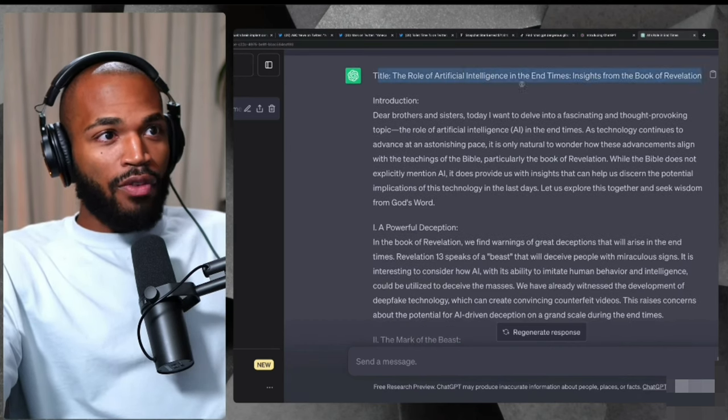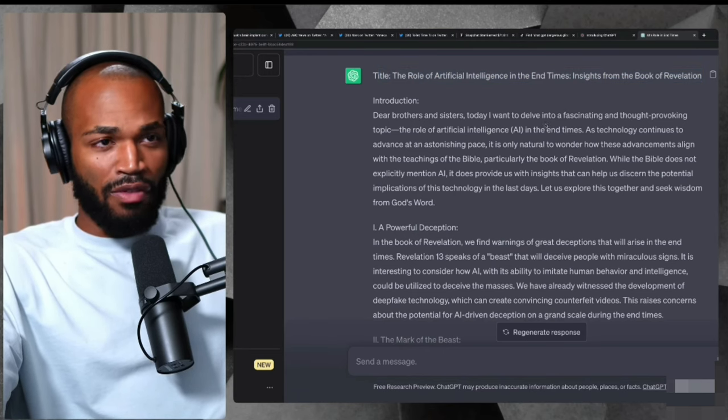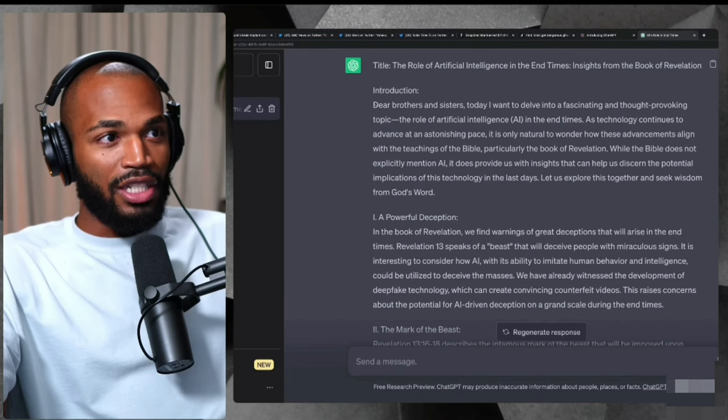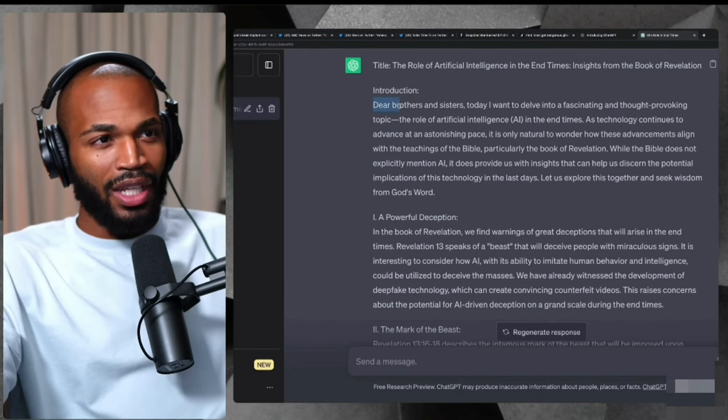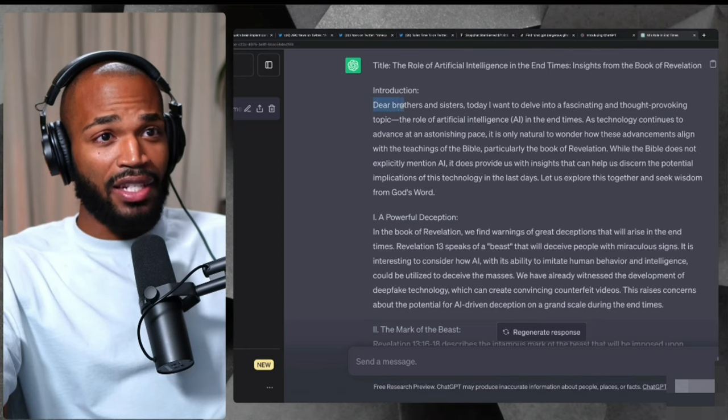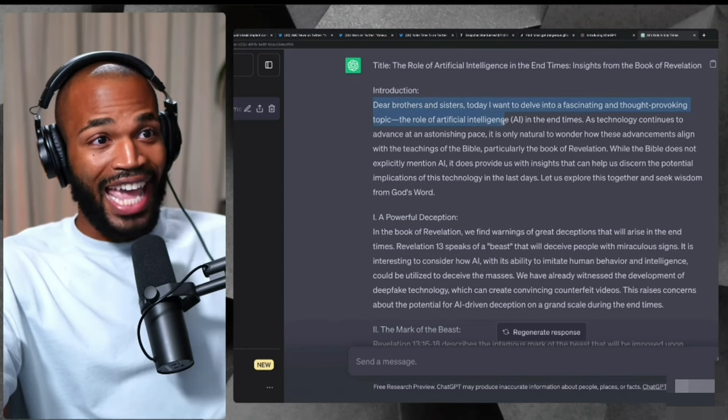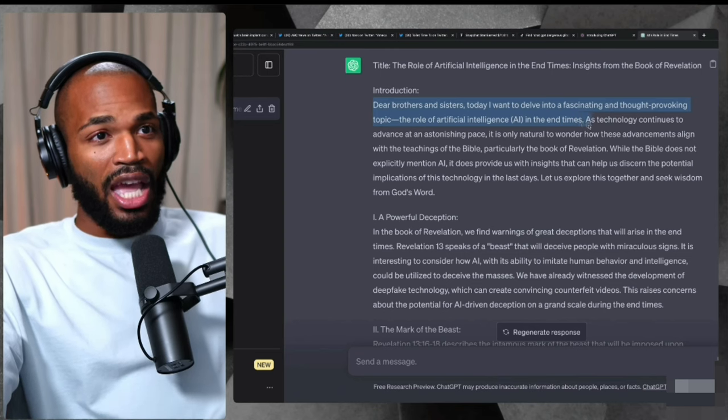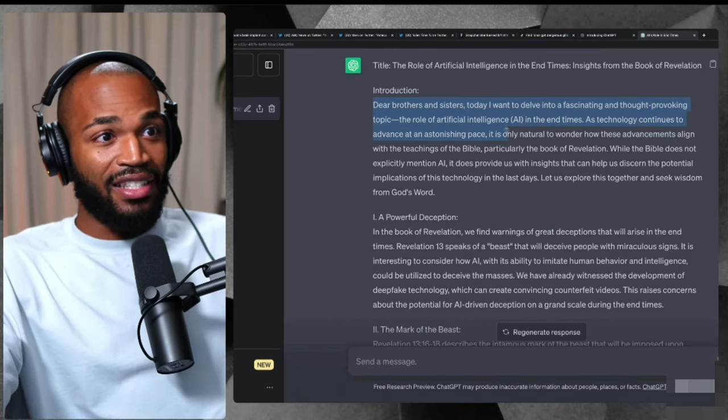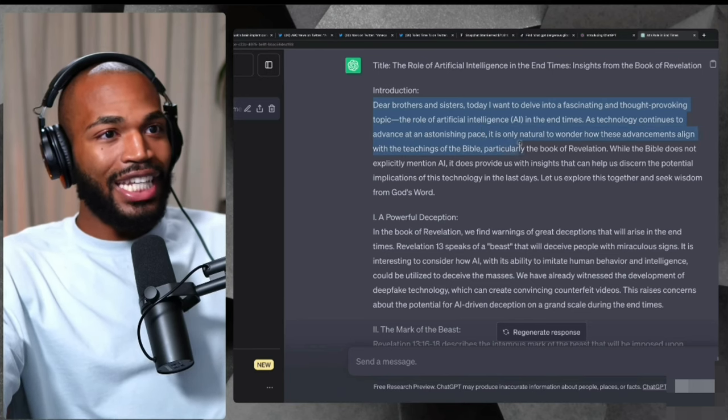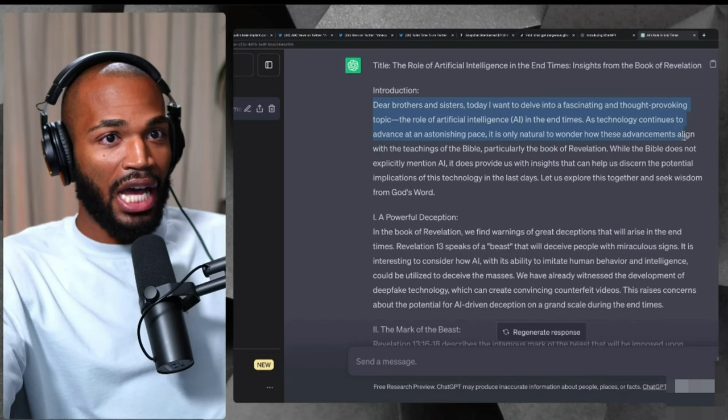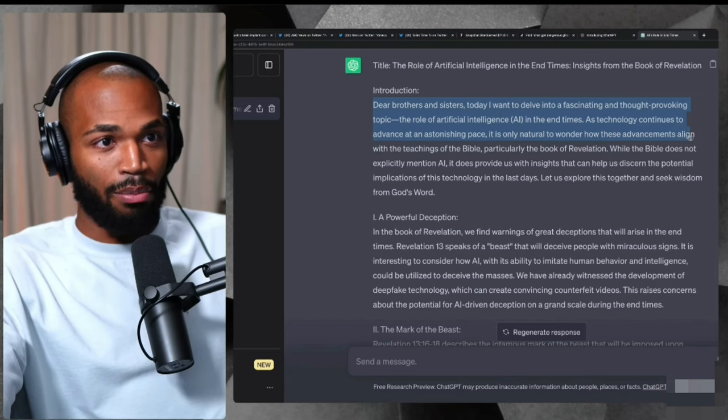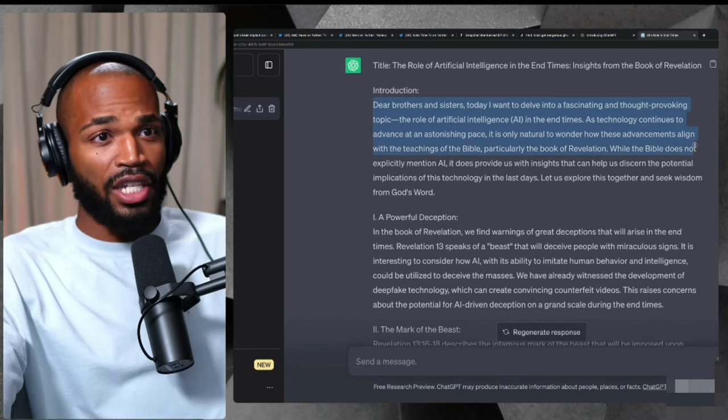It said the role of artificial intelligence in the end times insights from the book of Revelation. Introduction: dear brothers and sisters. Today, I want to delve into a fascinating and thought provoking topic, the role of artificial intelligence, AI, in the end times. As technology continues to advance at an astonishing pace, it is only natural to wonder how these advancements will align with the teachings of the Bible, particularly the book of Revelation.